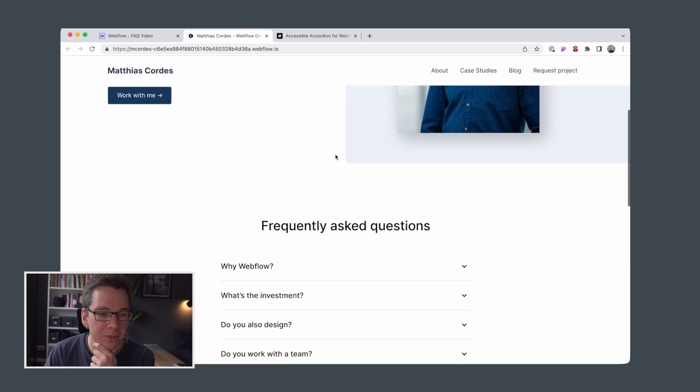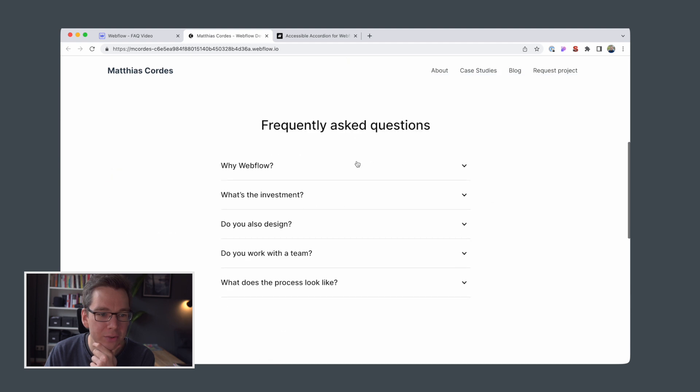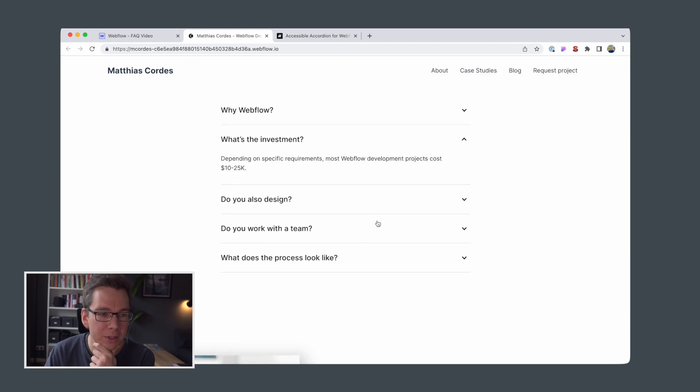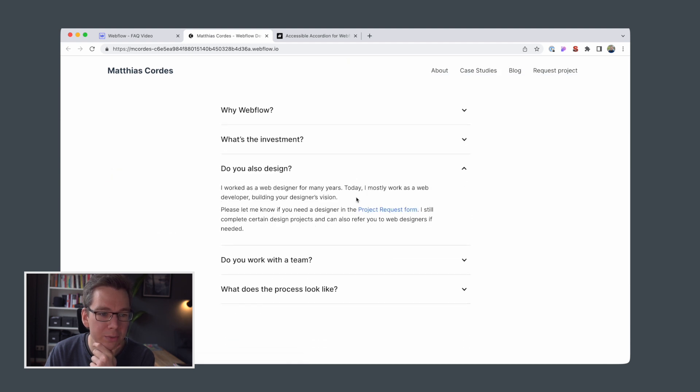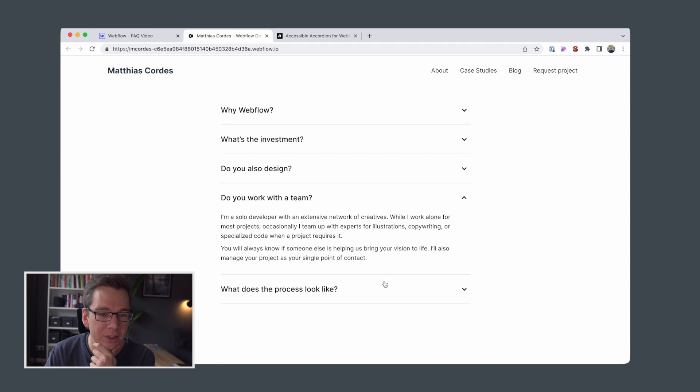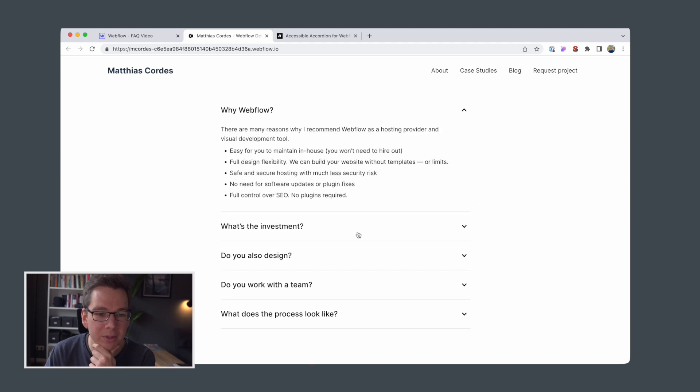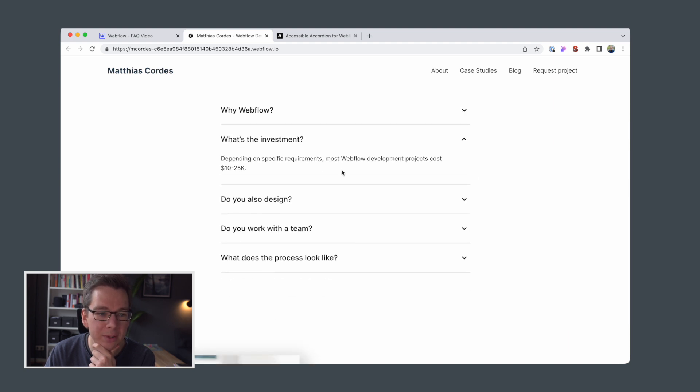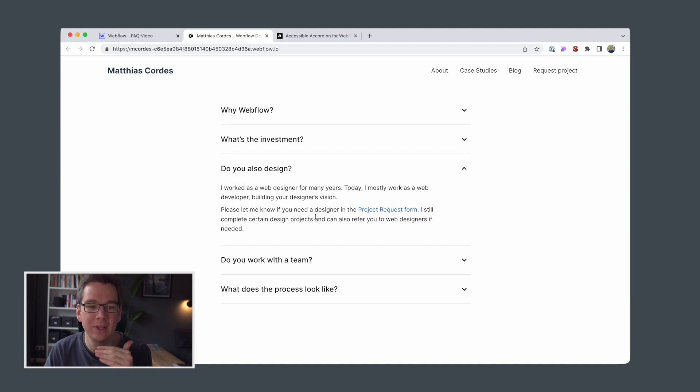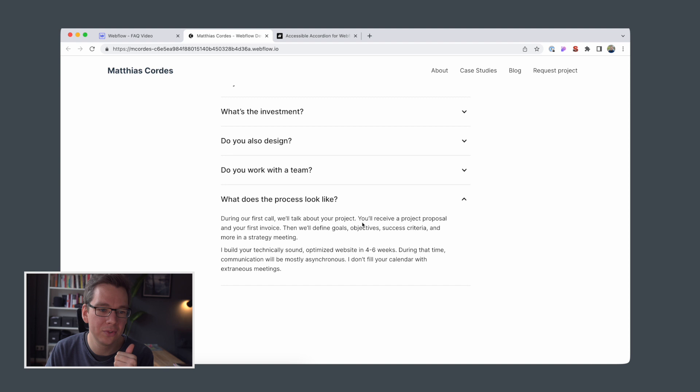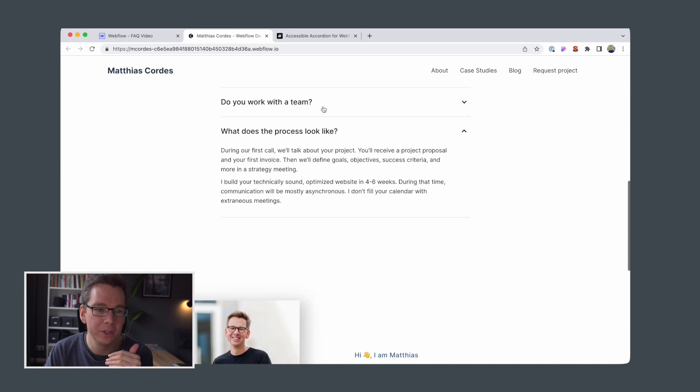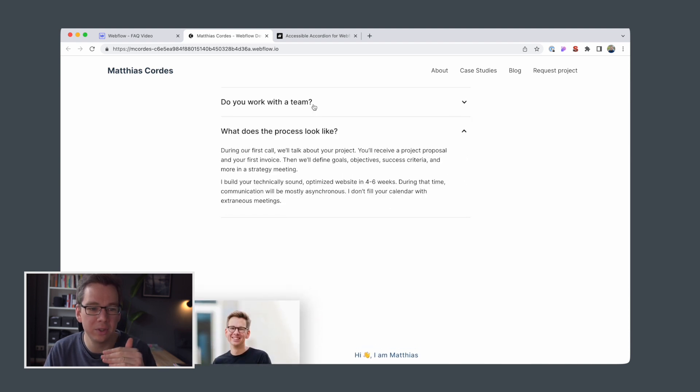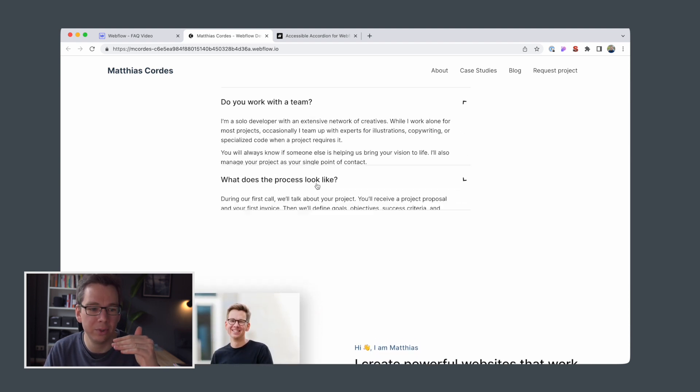Nice. So all of them are initially closed. I can open one, and if I open another one, the previous one closes. Wow, that looks smooth. It even looks better if you have, if your answers are always two lines, right? If they have the same height, you don't have those shifts in the height of the content below.